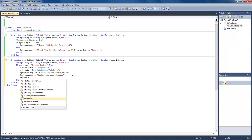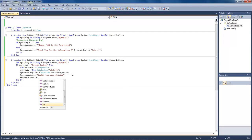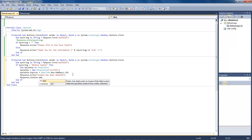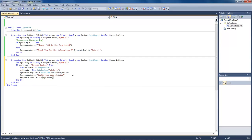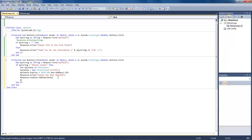Then we're going to do Response.Cookies.Add and type in myCookie. That will end our delete of our cookie. So when we click on the button and if we have this text within our text field, it is going to delete this cookie. Else — in this case we want to create the cookie if it does not exist and write to the cookie.